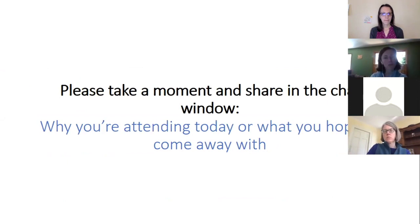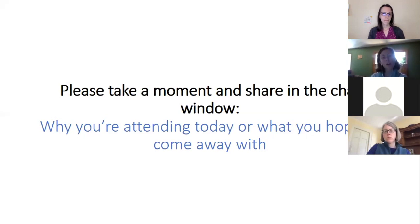Please take a moment in that chat window to, if you feel comfortable, share why you're here and what you're hoping to come away with.